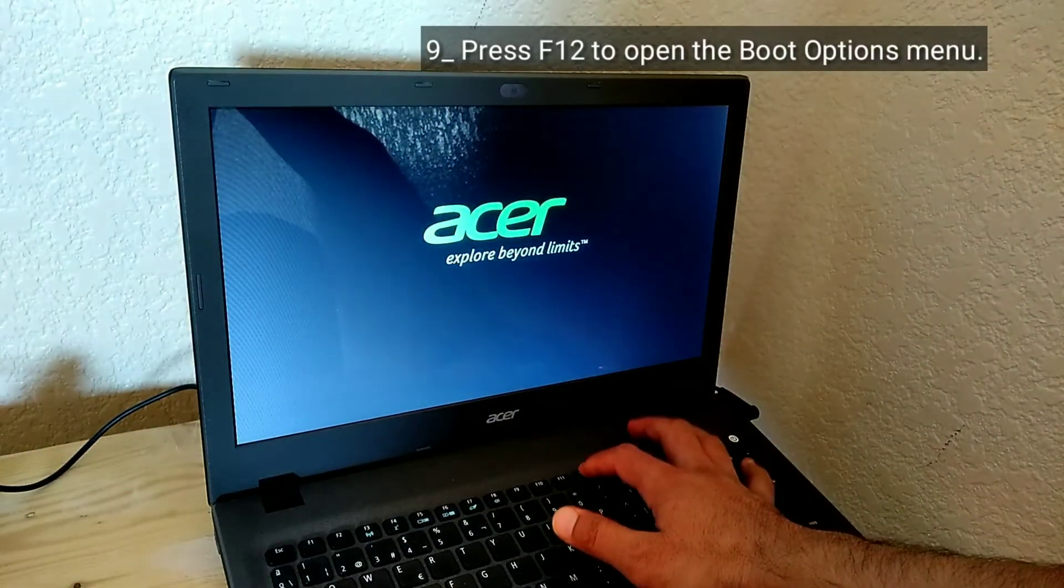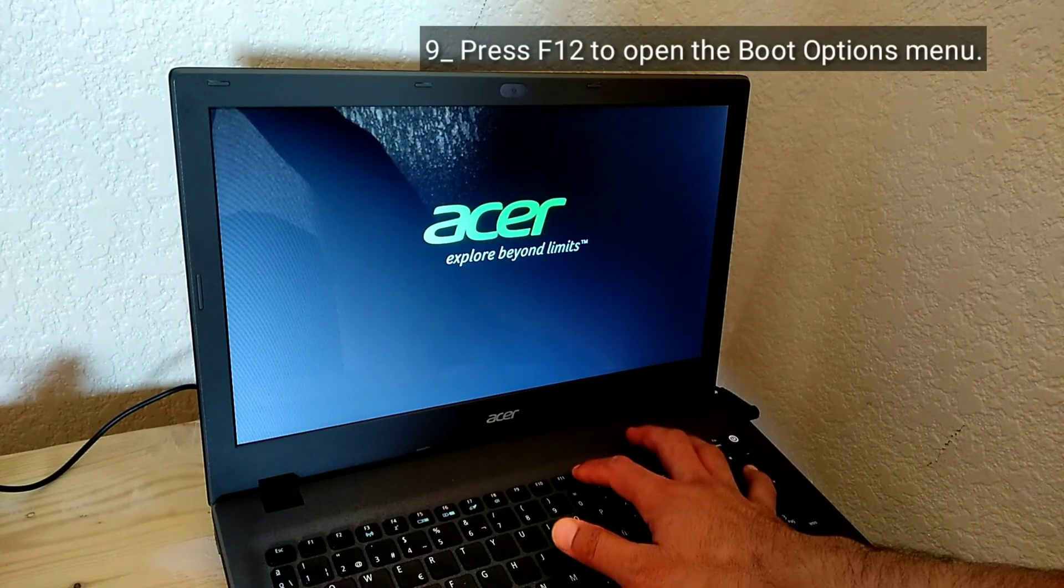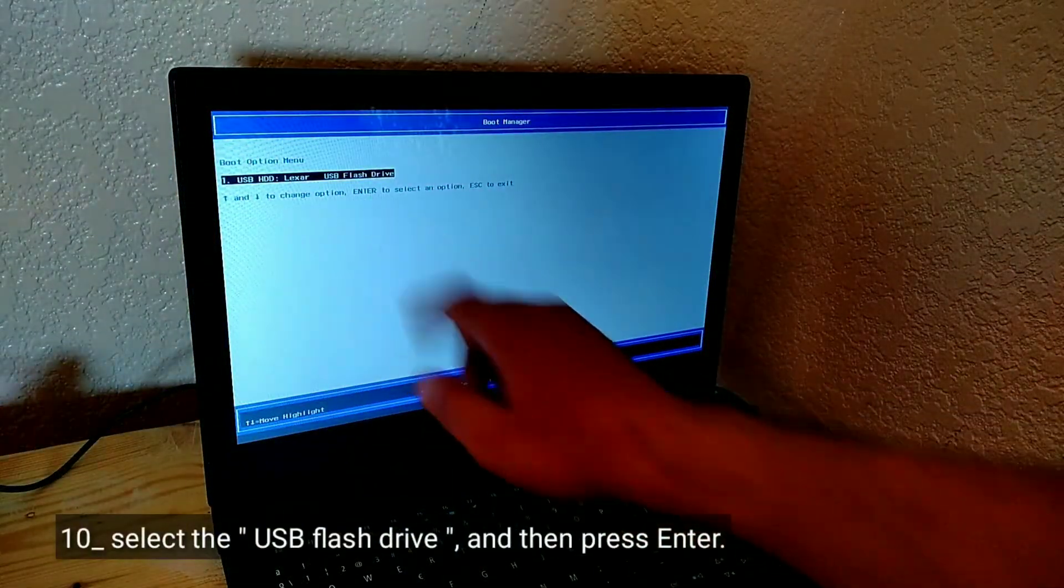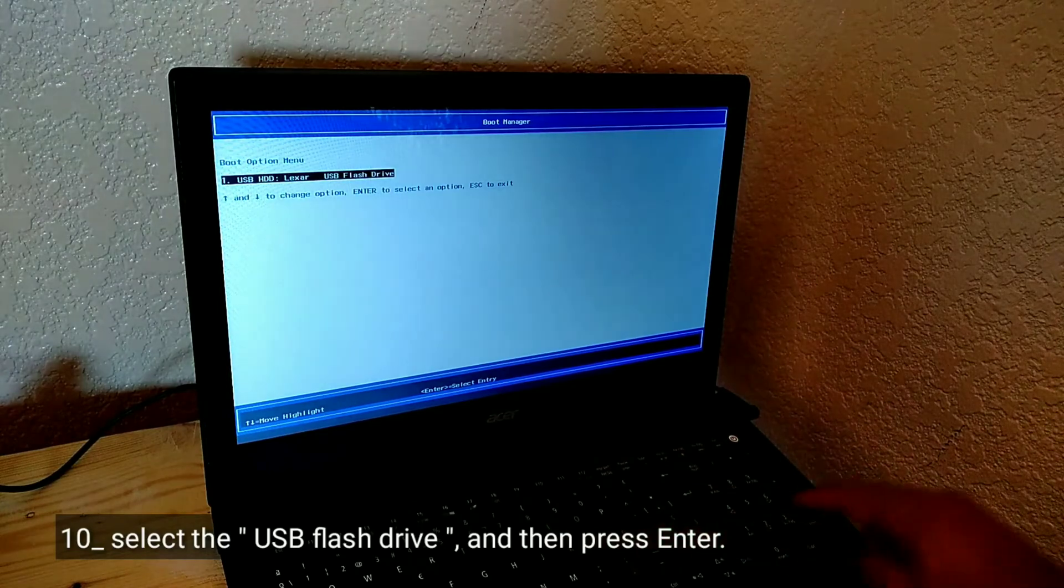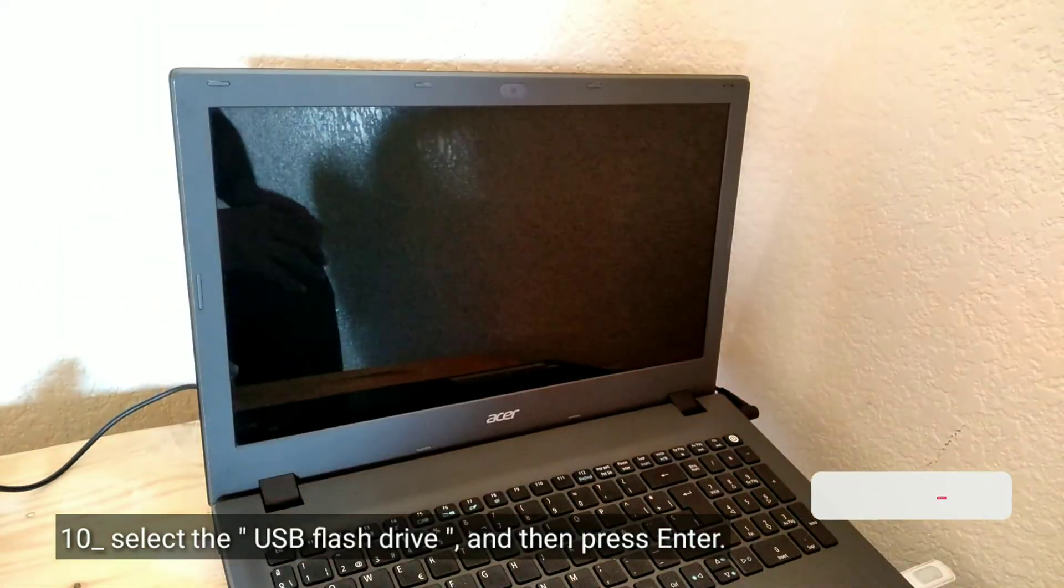Press F12 to open the boot options menu. Select the USB flash drive and then press enter.